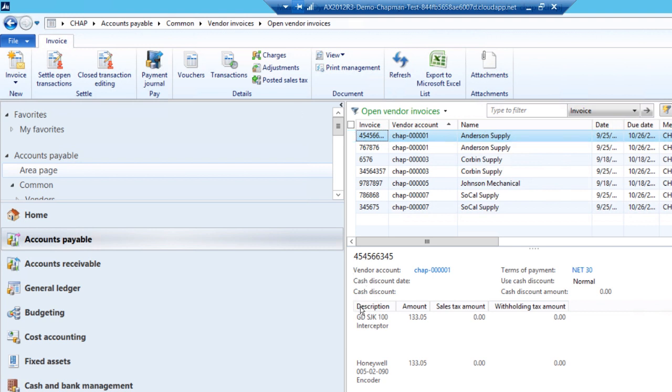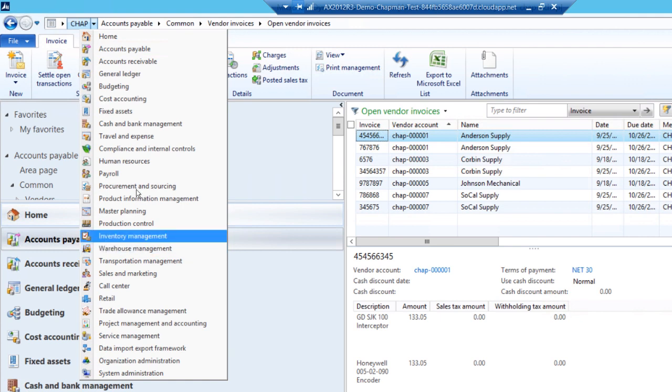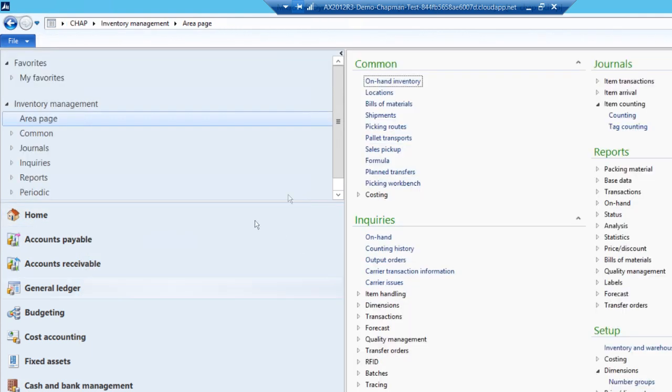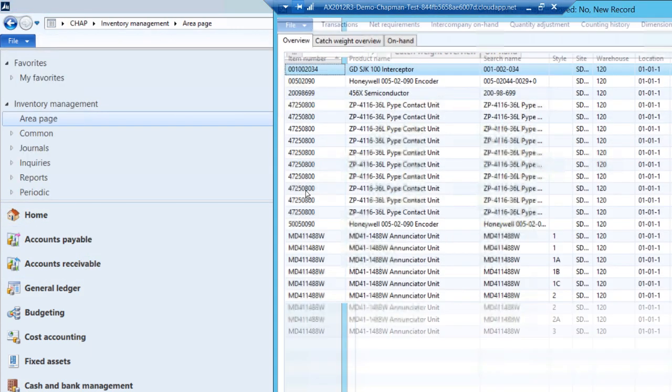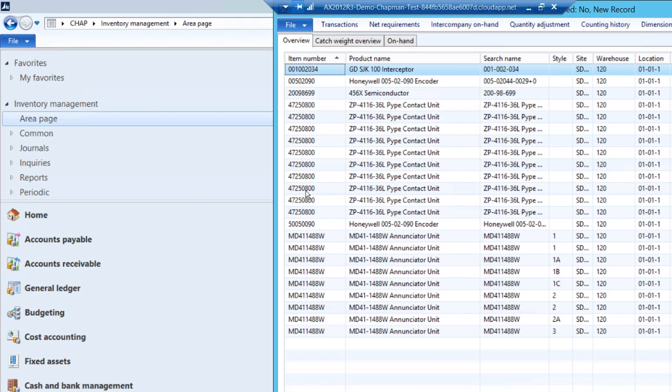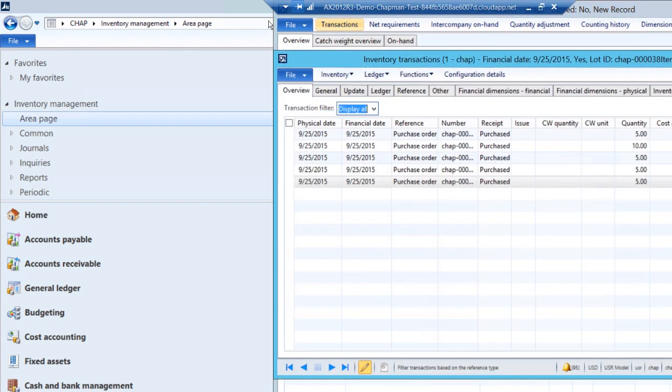Next, let's take a look at the inventory receipts. Go to the inventory management area page. Go to the inquiries area and look at on-hand transactions. Here's the items that we just received in. These items were added to the inventory.